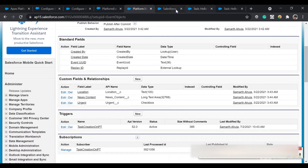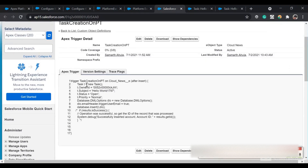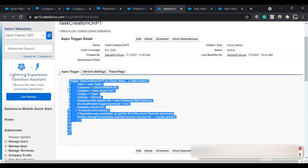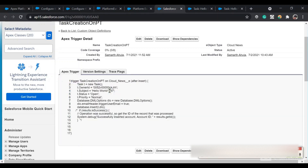Let me show you the trigger. The trigger name is 'Task Creation On PT' and it's on the platform event Cloud News__e. I'm not following best practices for the trigger here — this is just for learning purposes.